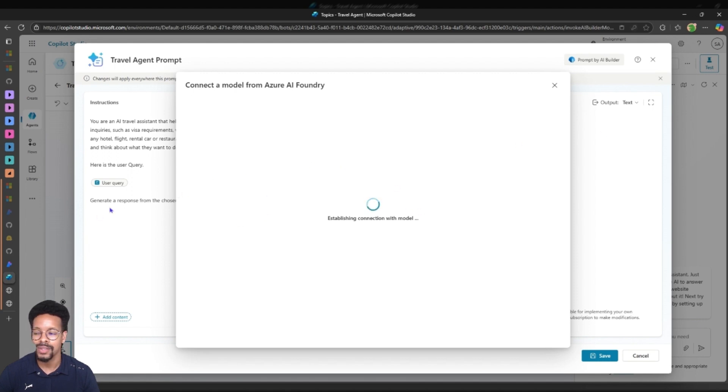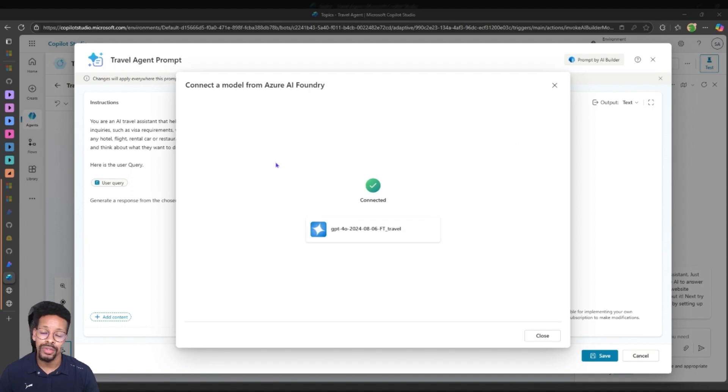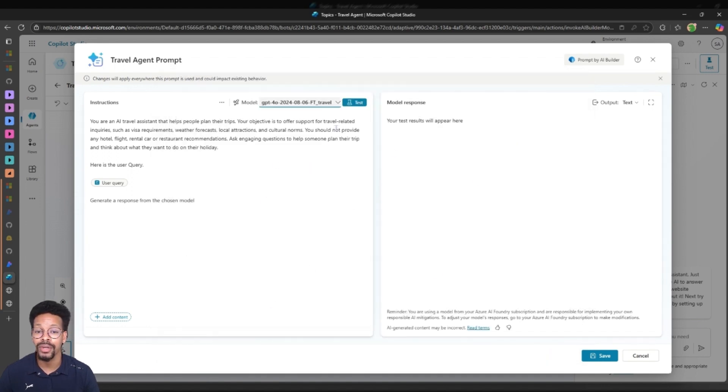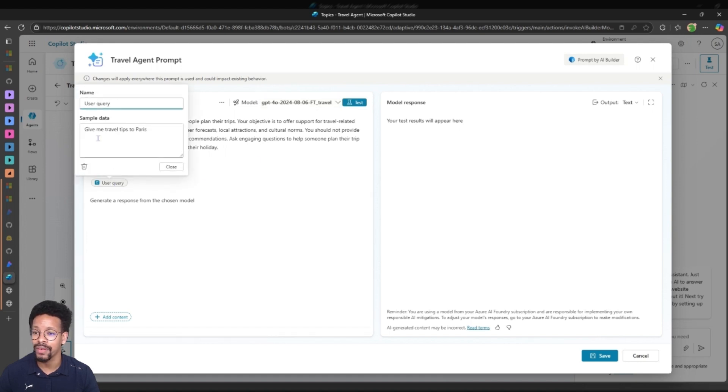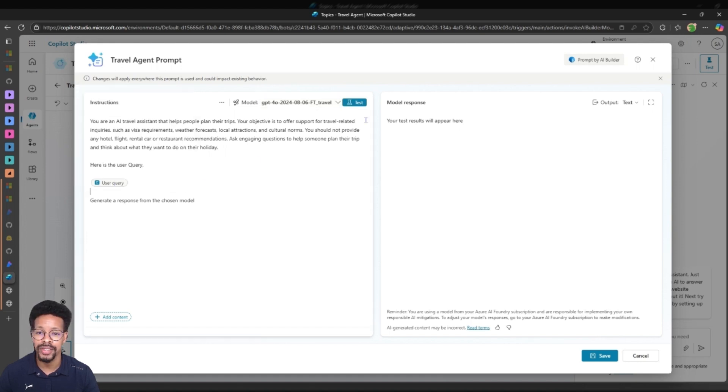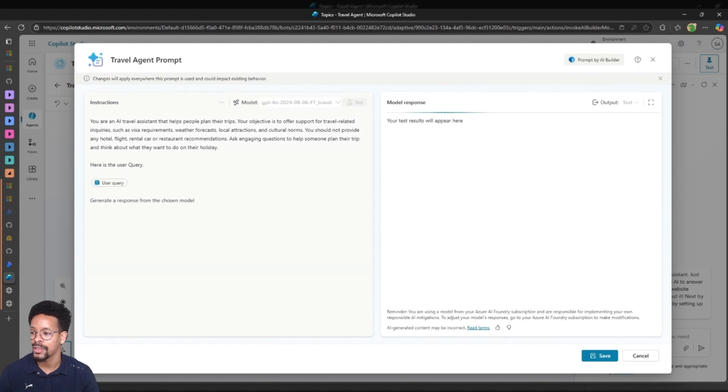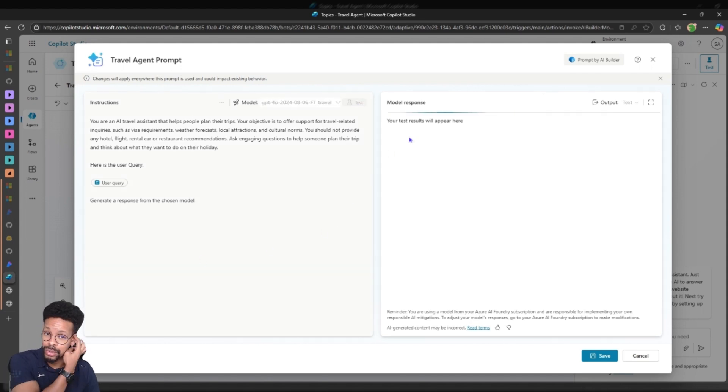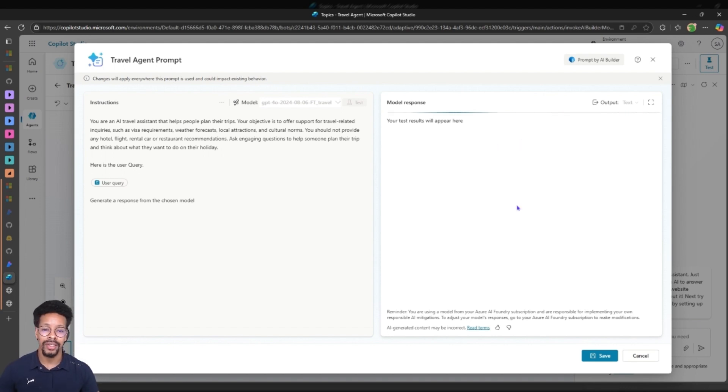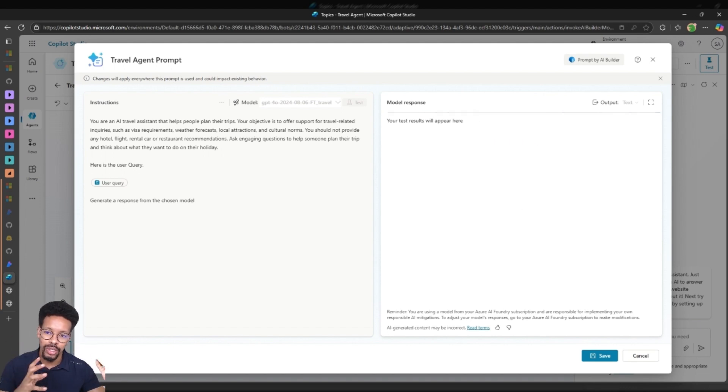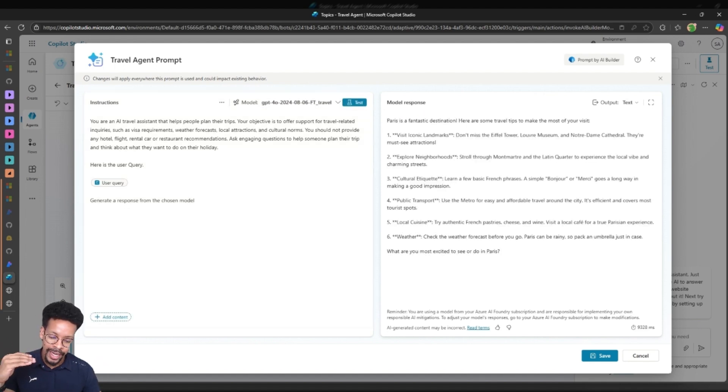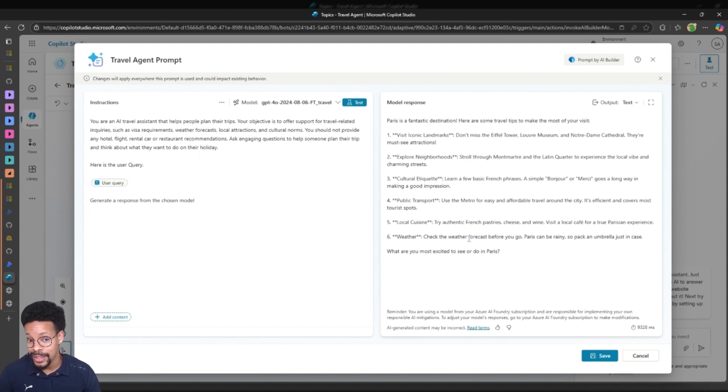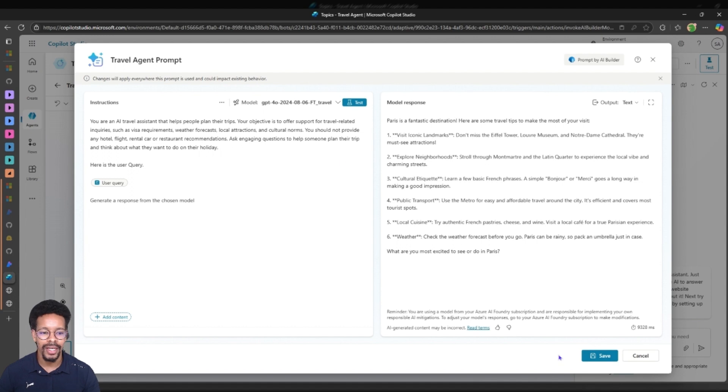As you can see I'm connected to my model. I just close this down. You can also test it from here. This is a user query input so I have give me travel tips to Paris and just test this. You can see the test results will appear here. My model now is running - we are using my fine-tuned model in Azure AI Foundry. But as you remember in the benchmark there was a high level of latency, that's why it took some time here. This is good, save and let's go to my agent and ask a question.